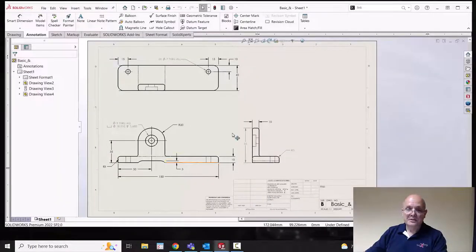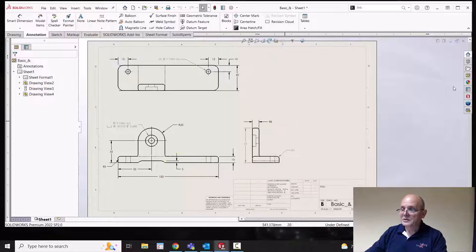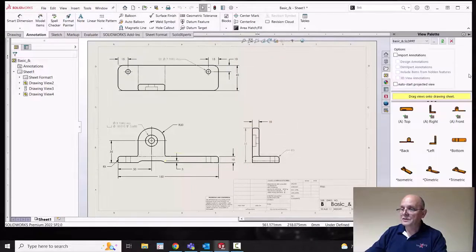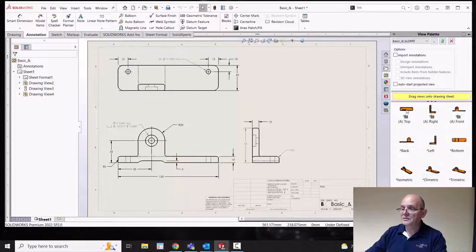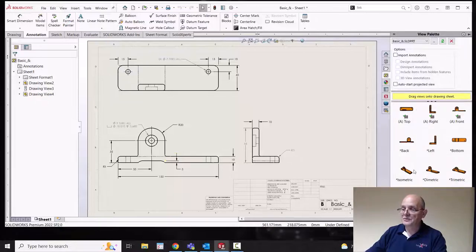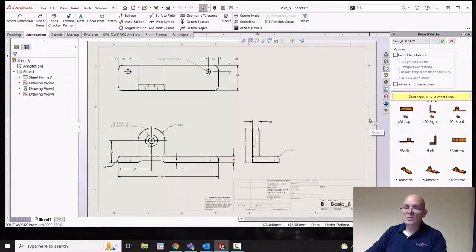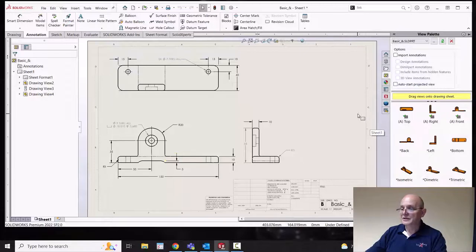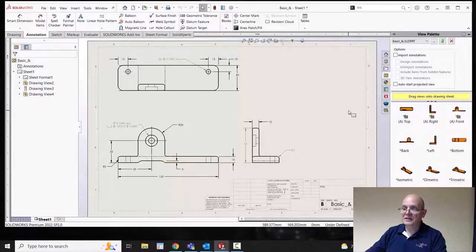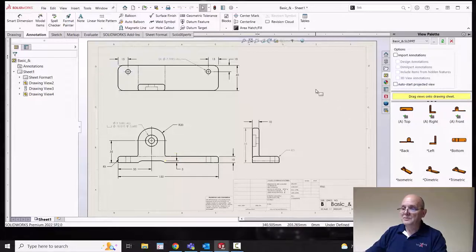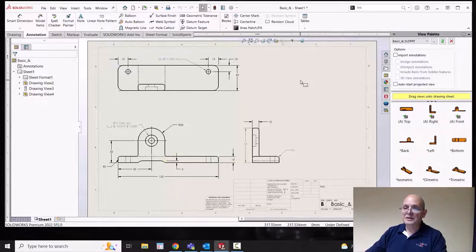So here in SolidWorks we have an open drawing and because we've created it from the NC standard we have all the typical top, front, right projection views even the isometric views and so forth. But what if you want some additional views maybe showing an angled view to one of the back faces and things like that. You could perhaps do an aligned view or something of that nature but there are other techniques.